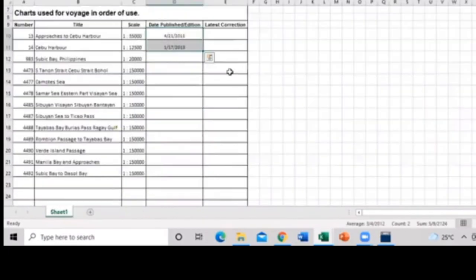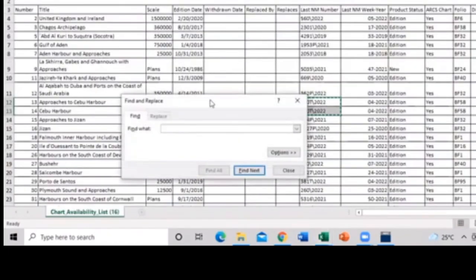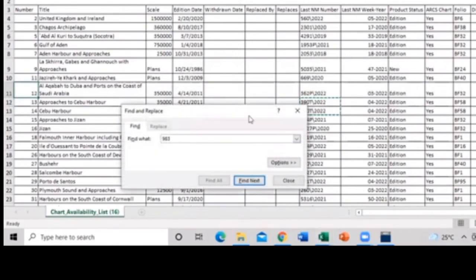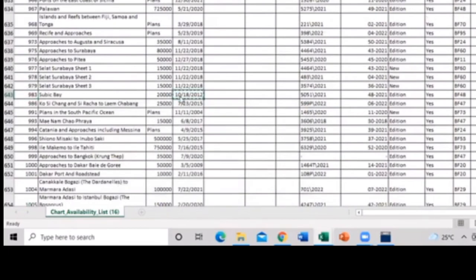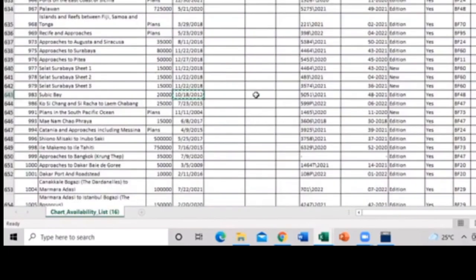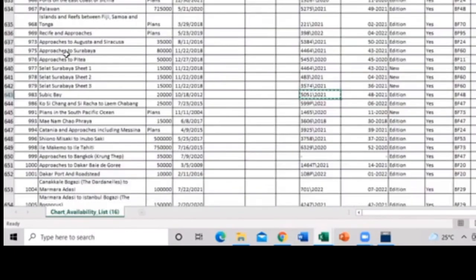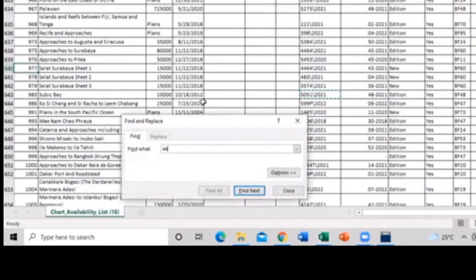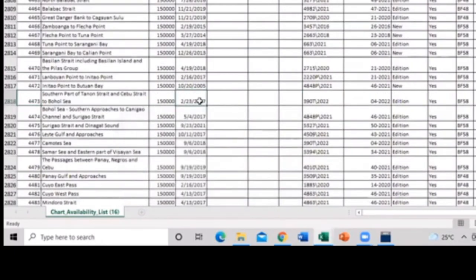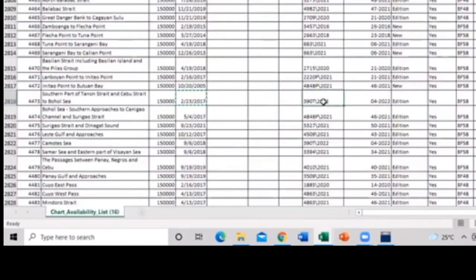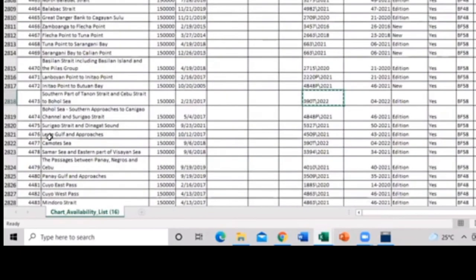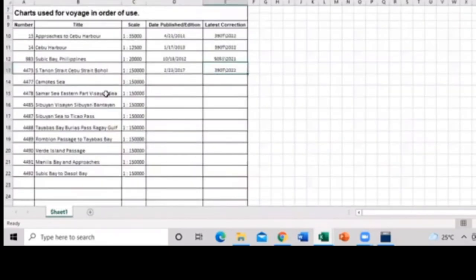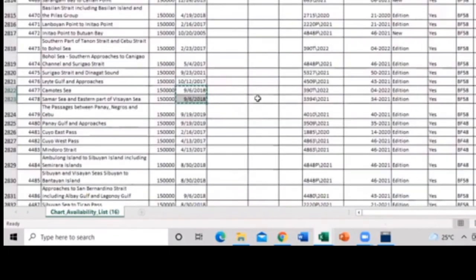So you can copy and paste the date of publish or the corrections. Paste it. So in Admiralty Paper Chart, you need to, it's really important that we need to up to date. And its main purpose is to have a safety route planning or safety voyage. So that is one purpose of up to date, the importance of up to dating the chart.